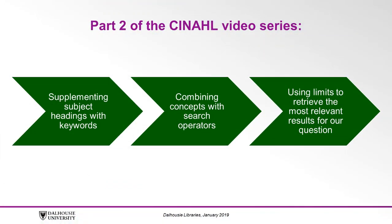In part two of this video series, we will look at supplementing our subject headings with keywords, combining our concepts with search operators, and using limits to retrieve the most relevant results for our question.